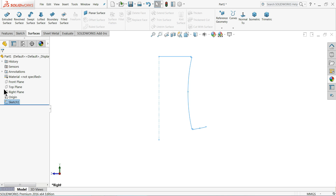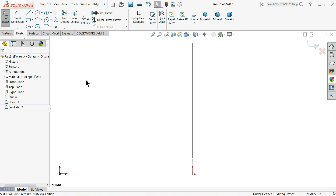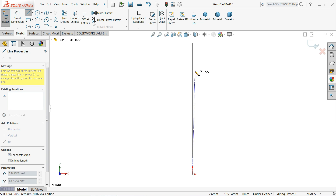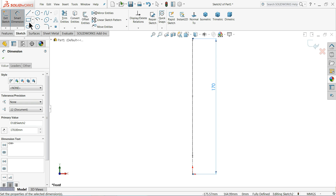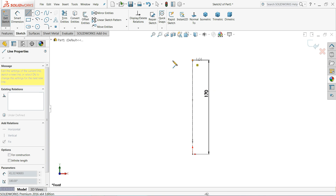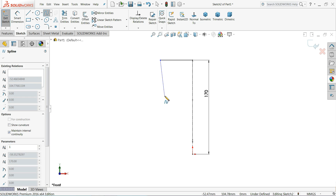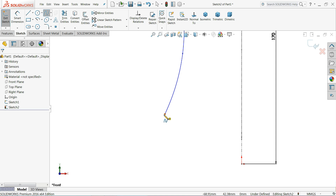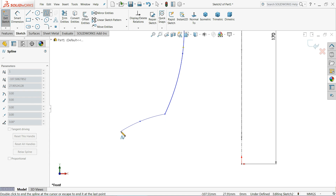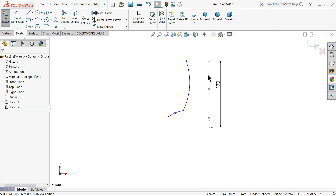Now we will choose the front plane sketch, normal to view. Choose center line, draw a center line, and keep the diameter 170 millimeters. Choose your line and draw the same sketch - exit, spline, exit. Exit again, choose spline and create the shape here, exit. Now let's define this one.